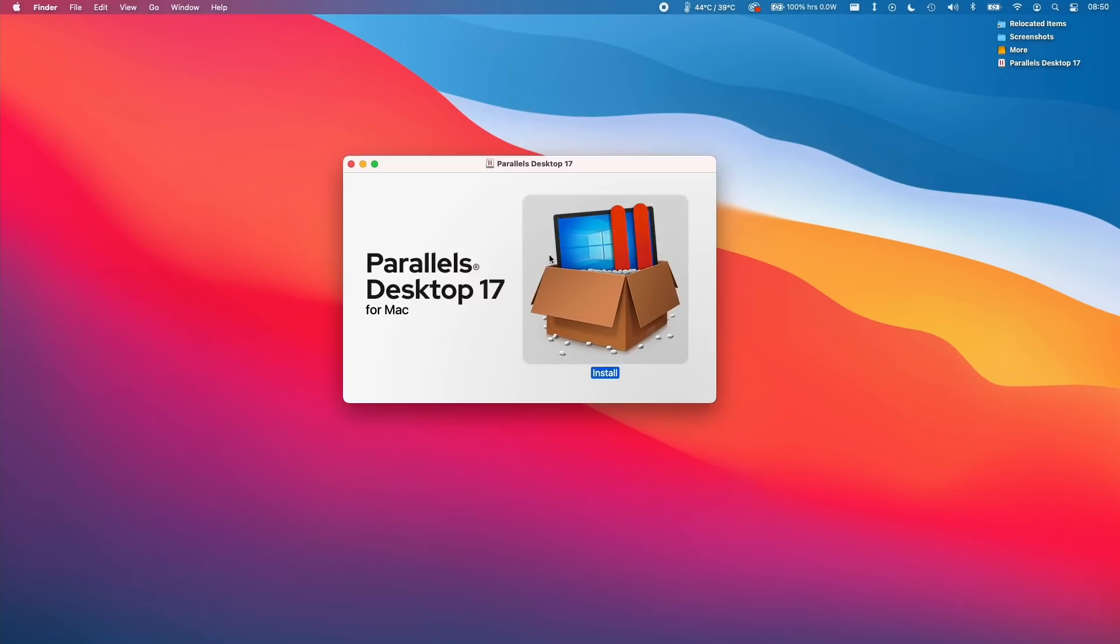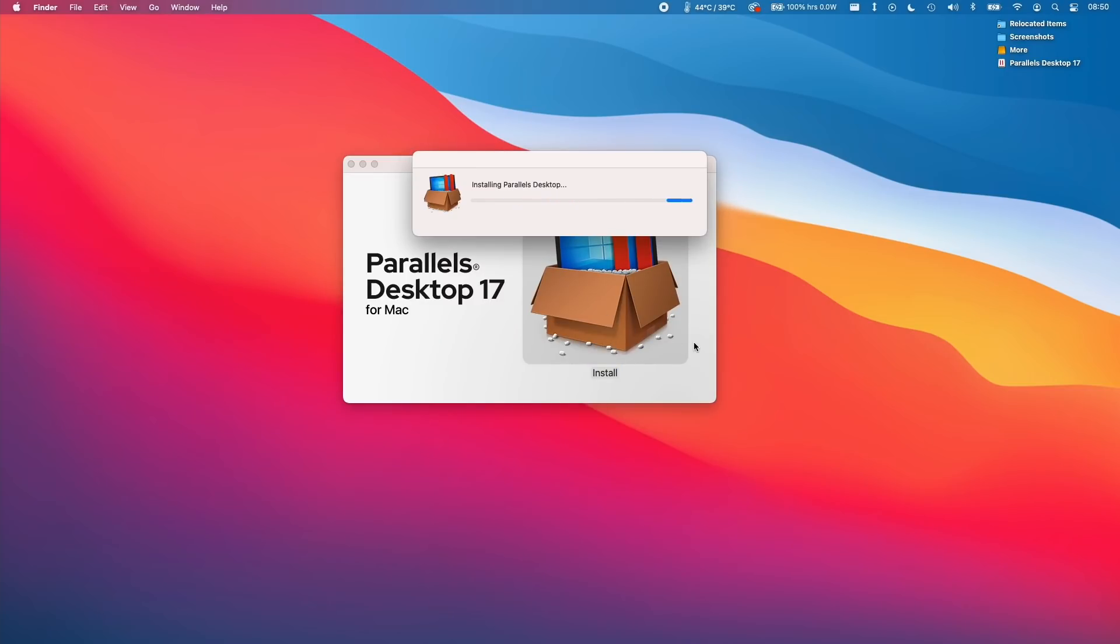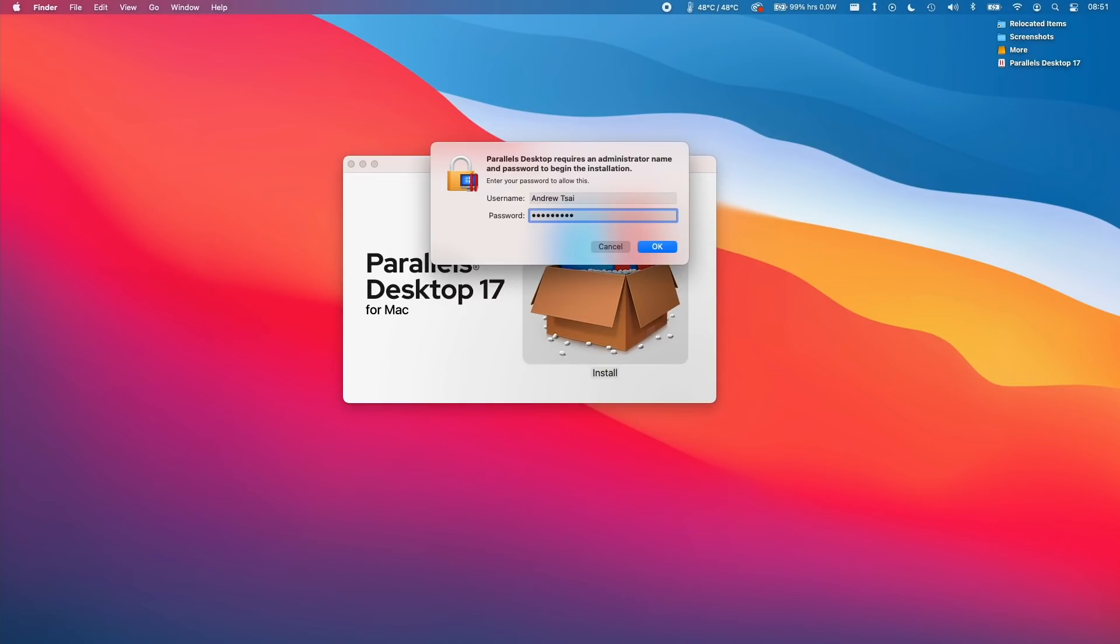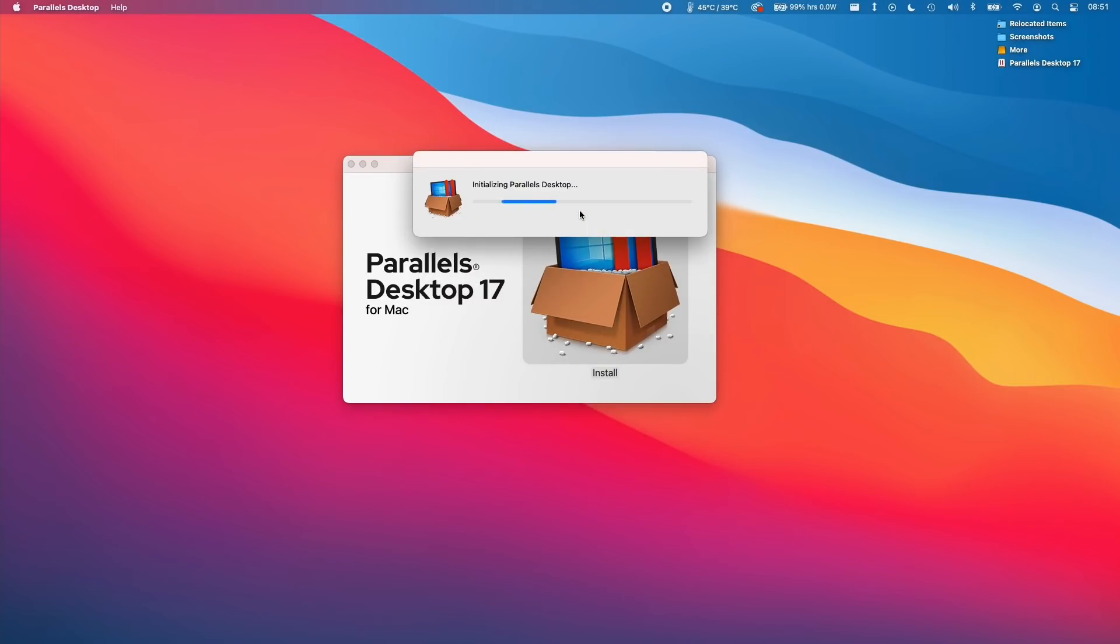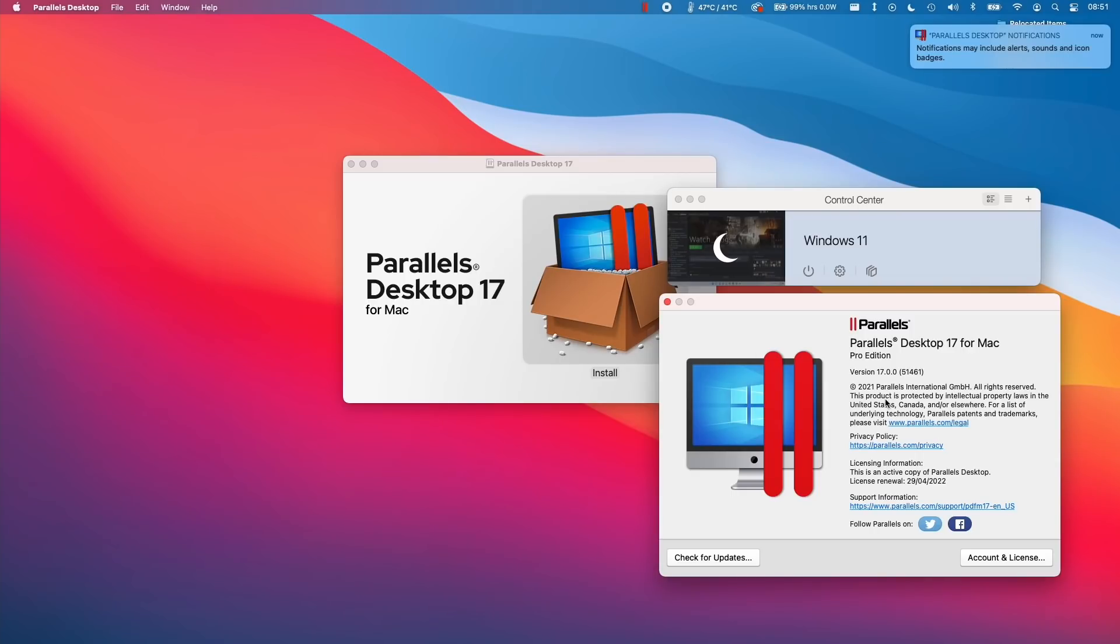I'm going to click open here, type in my password. So here we have Parallels 17 installed. I'm just going to load up my old virtual machine.